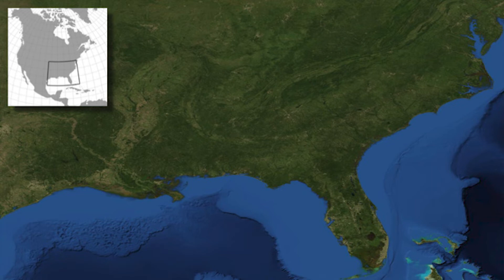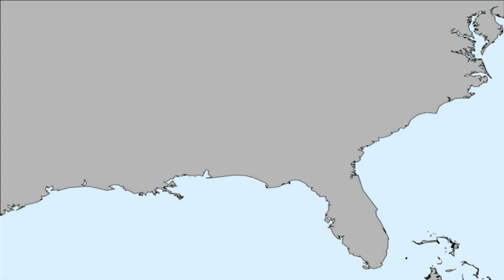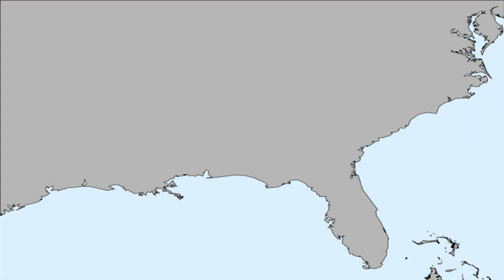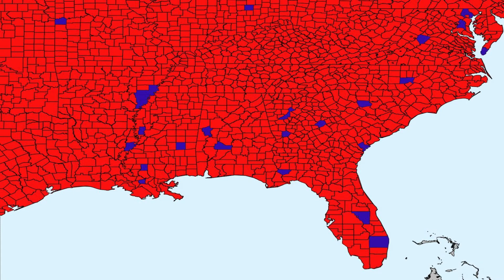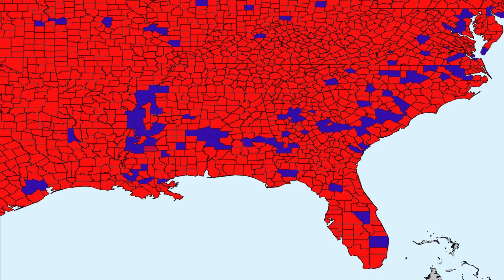If I peel off the satellite map and show you the political map, it will perhaps come as no surprise that the southern states of the US are on the whole a Republican-voting area. This is a sea of Republican red.